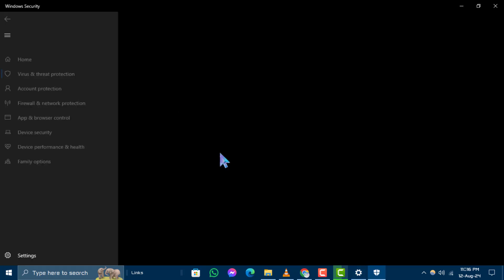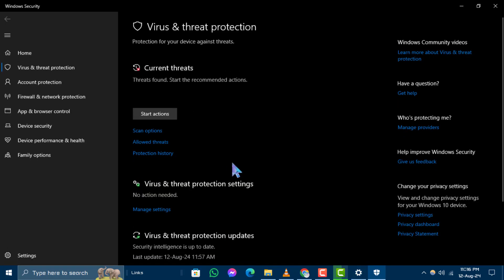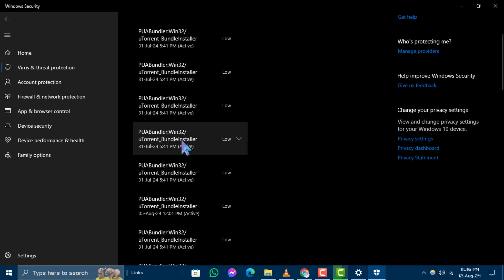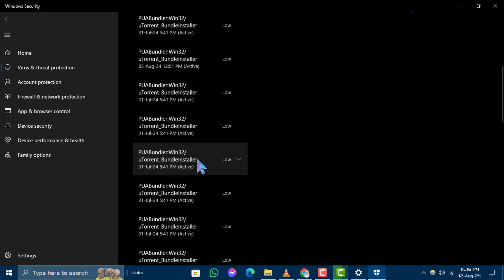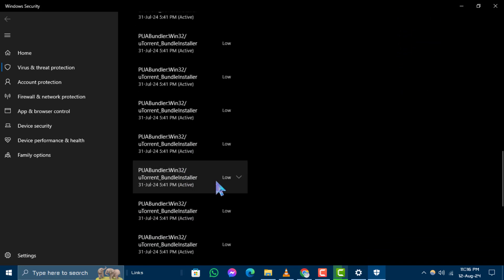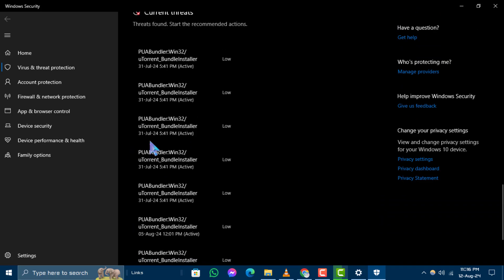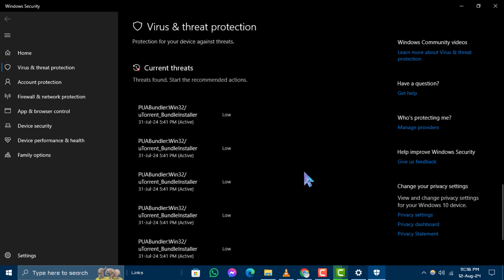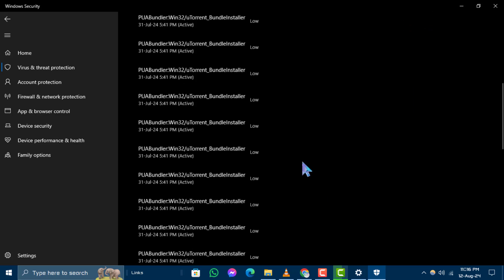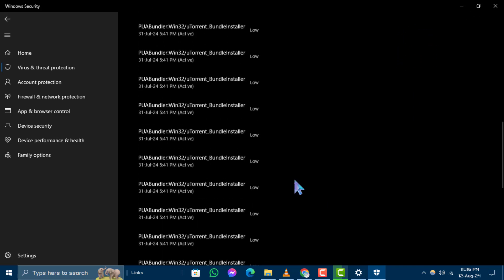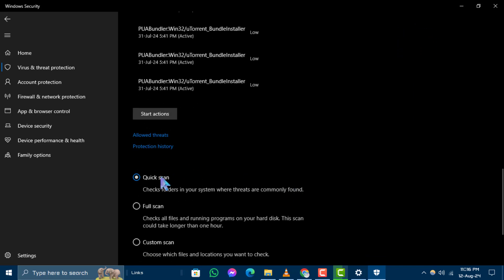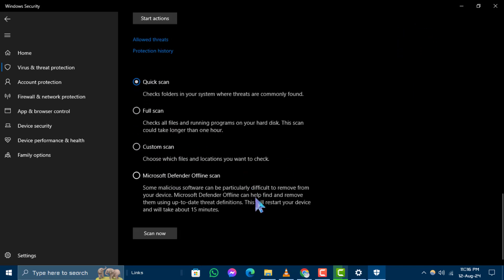Step 5. To verify the antivirus software, go to the left-hand menu and click on scan options. Select quick scan, then click on scan now to find if there is any malware on the device.